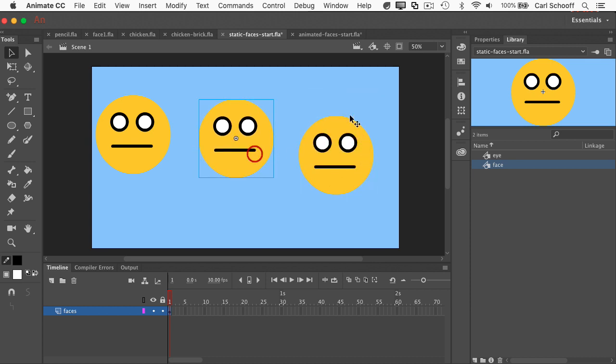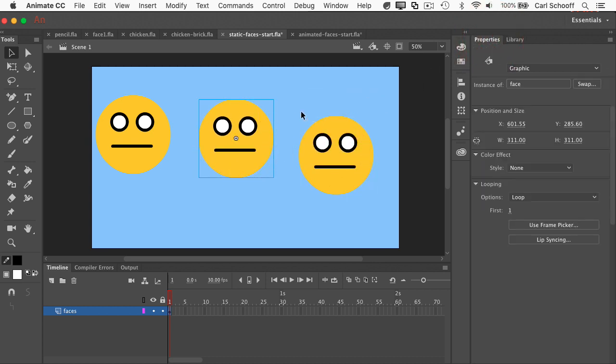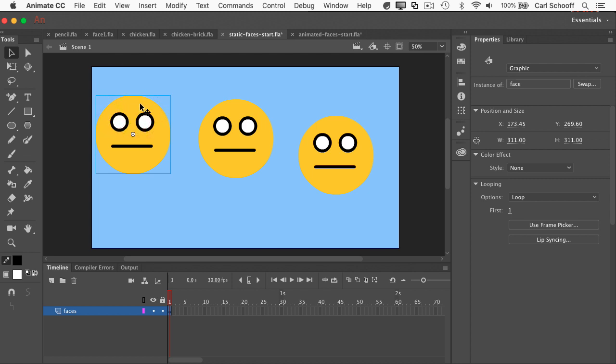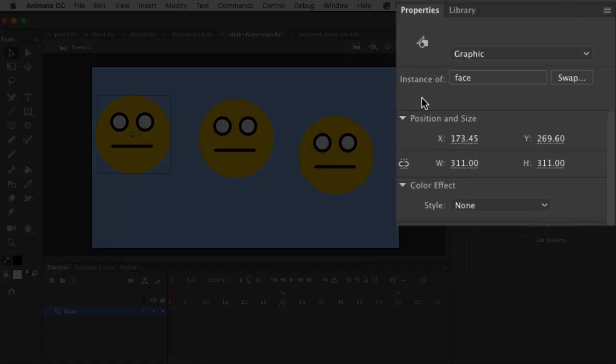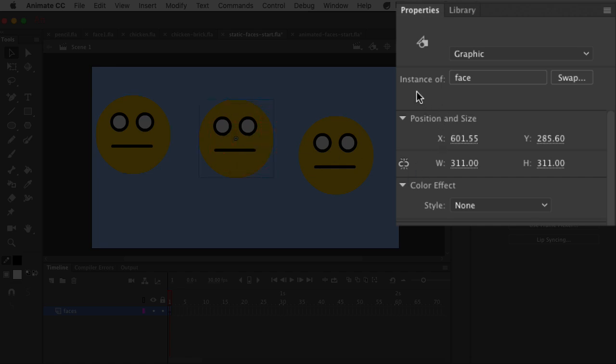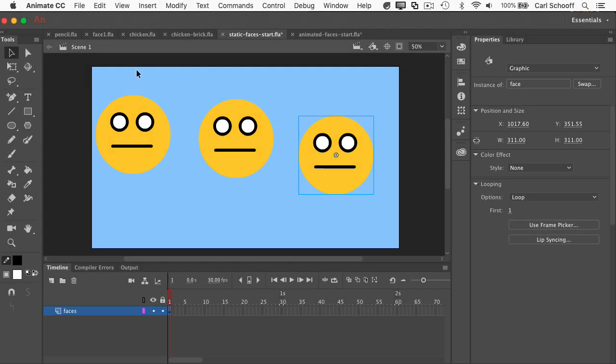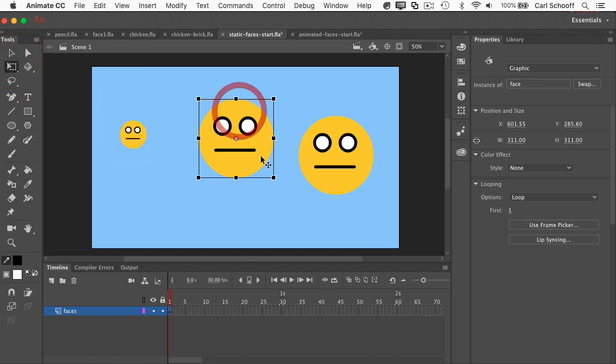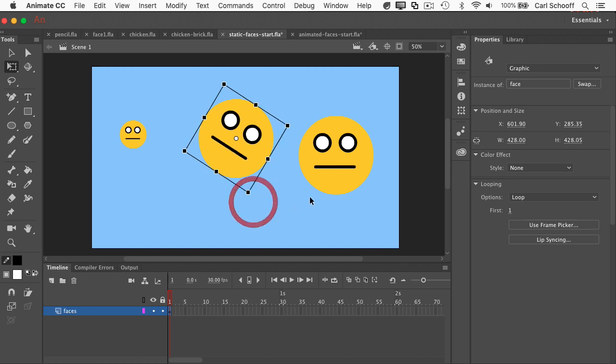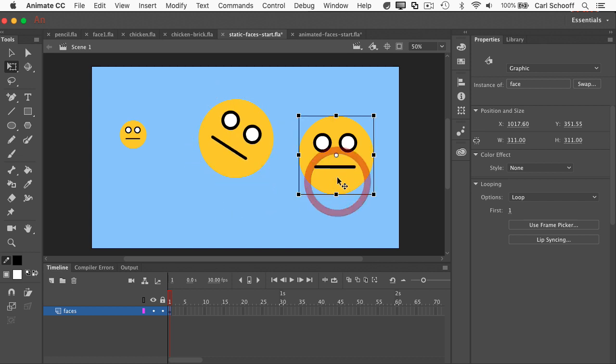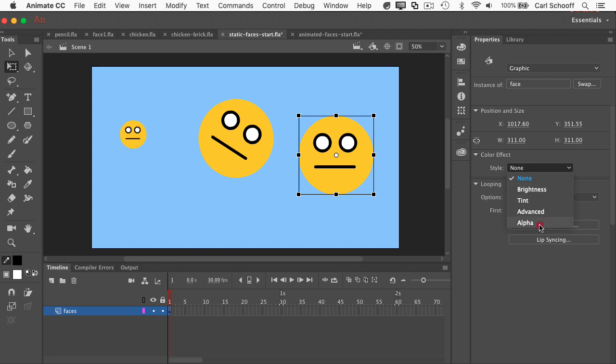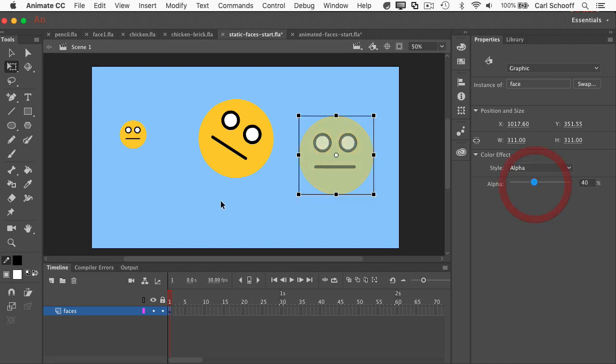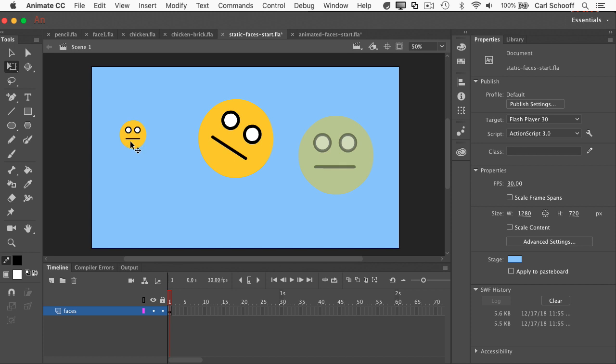Now I'm going to go over to my properties panel, and I want to show you that when I click on this item, the properties panel tells me it's an instance of face. If I click on this one, it is also an instance of face, and as you can imagine, so is the third one. Now, I can transform different instances of the face. So for instance, I can make this one here smaller, I can take this one and rotate it, and I can take this one here and change the alpha of it down to 40%. So I have three different instances of the same symbol.